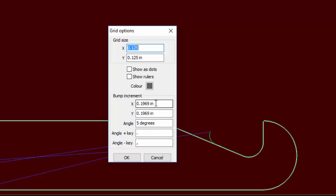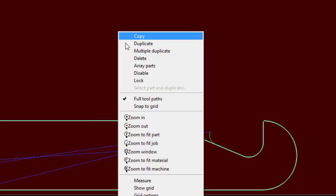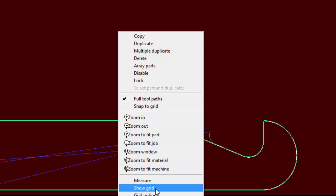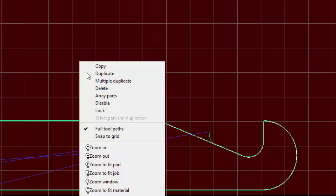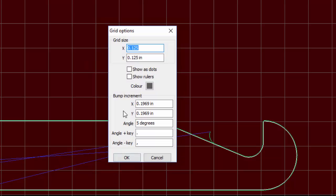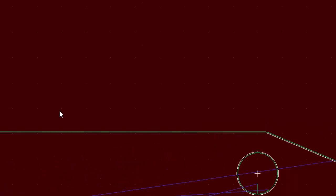Let's go ahead and hit OK. Then we'll right-click again and say show grid. There's my grid, and each square represents an eighth of an inch. If we go back to grid options and click on show as dots, they show as small dots, which is a little bit less confusing.